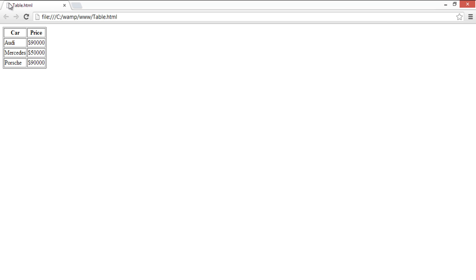A table in HTML can be aligned using the align attribute inside a table tag. The align attribute is deprecated in HTML 4.0 and is not supported by HTML 5.